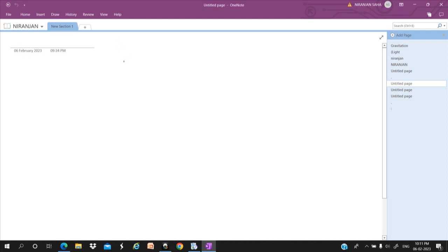Hello, I will discuss about what is a group and how we can form a group.